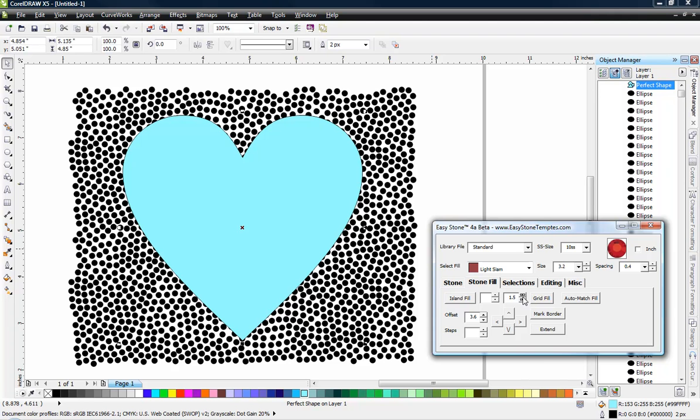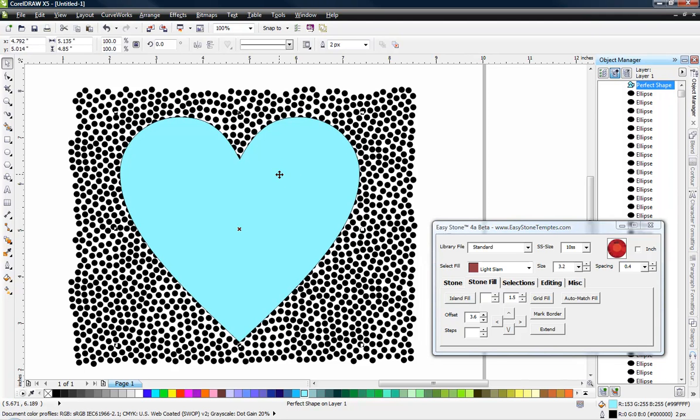You'll have to play with this setting to get what you want, but I'm going to try it at about, let's do one and a half millimeters. Now here's the island fill button. So it kind of works like the contour tool. Think of island fill as an offset. We can offset to the inside or outside of the existing shape. So let me show you how it works.